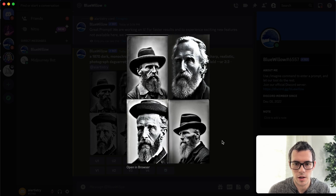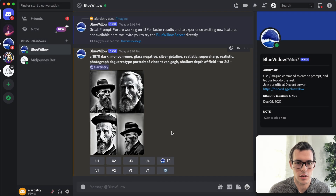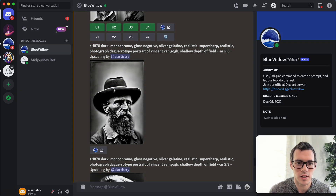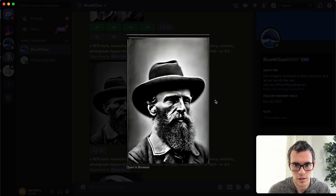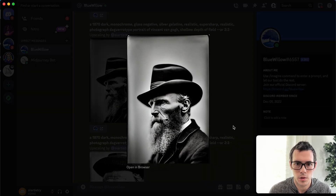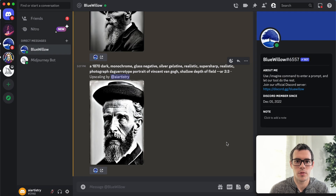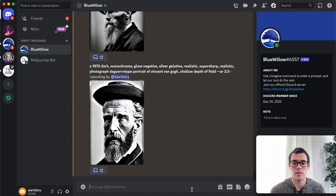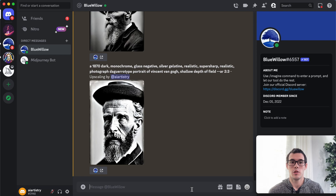These are some really interesting results, and I'm going to upscale a couple because they all look pretty good. The results from this are very consistent with something I've noticed about Blue Willow: the more information you give it, the better output you'll get. If you've used MidJourney before, you can put very little in and still get good results, but Blue Willow requires a bit more input and detail — and when you give it that, it comes up with really cool results.